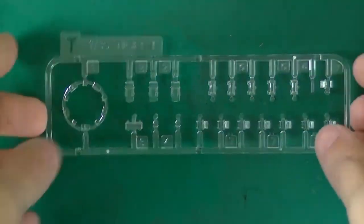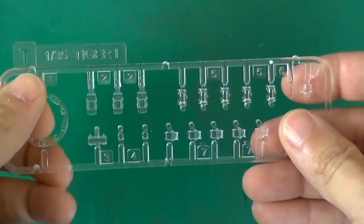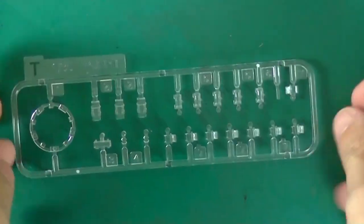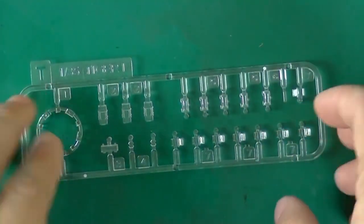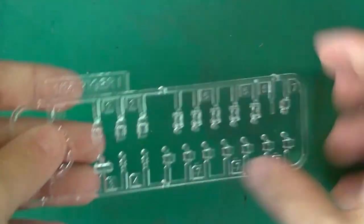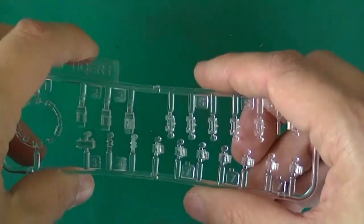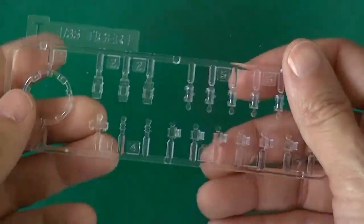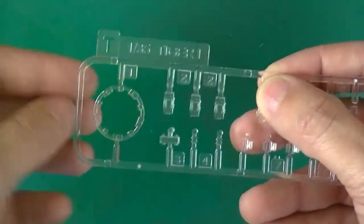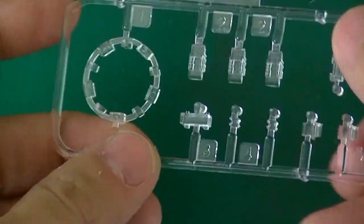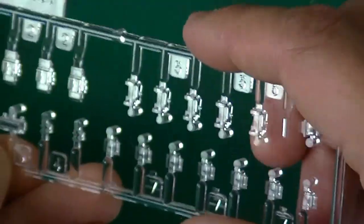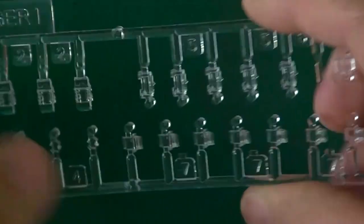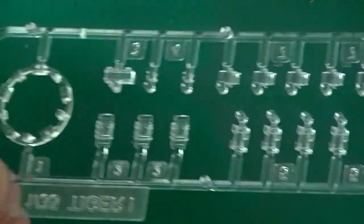Clear parts are our early cupola piece and tons of periscopes and vision blocks. They seem softer than the other plastic but plenty clear enough. You can see how it's not very cloudy at all. I've had no problems with their clear stuff.